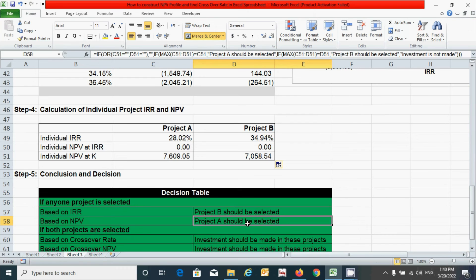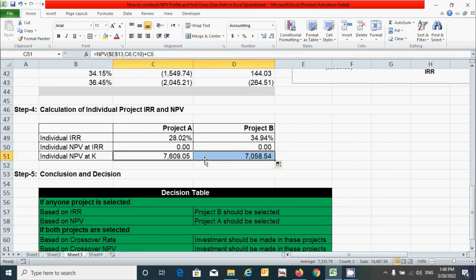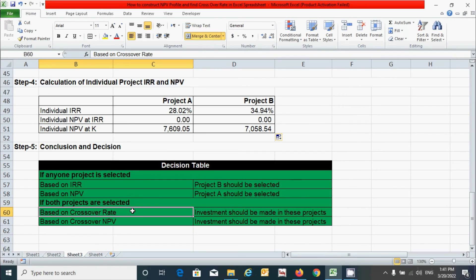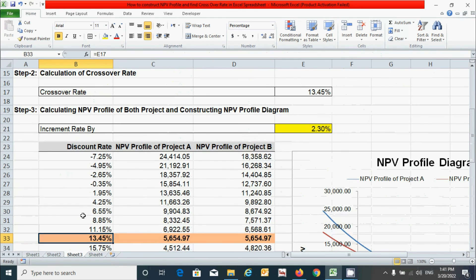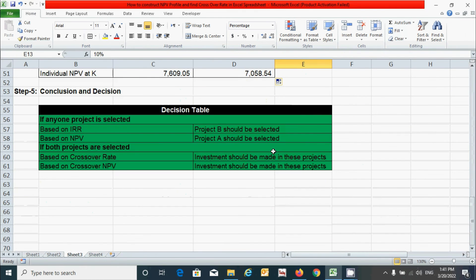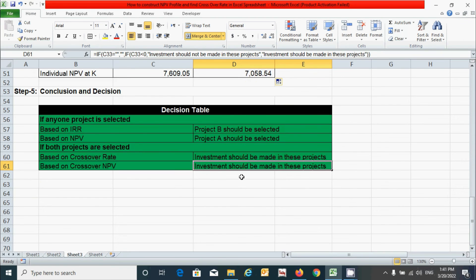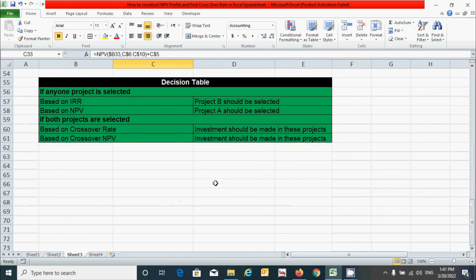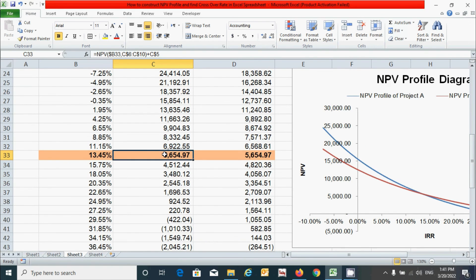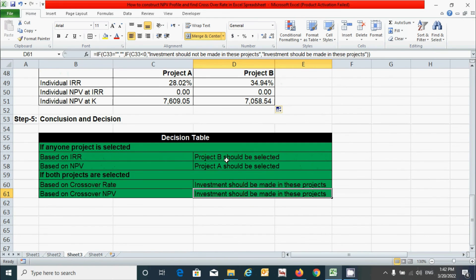Based on net present value, project A should be selected because the NPV of project A is higher than the NPV of project B. If both projects are evaluated together using the crossover rate, investment should be made because the crossover rate of 13.45% is greater than the cost of capital. Similarly, based on the crossover NPV, investment should be made because the NPV is positive at this rate. If the NPV were negative at this rate, investment should not be made.